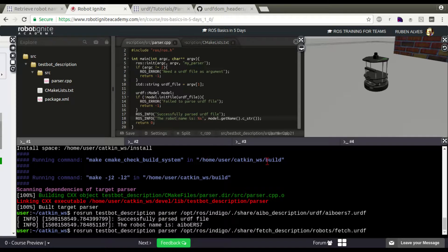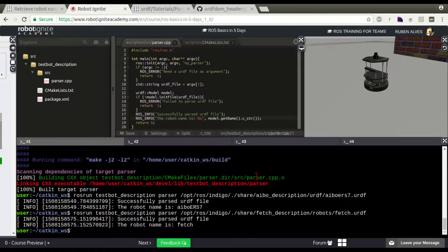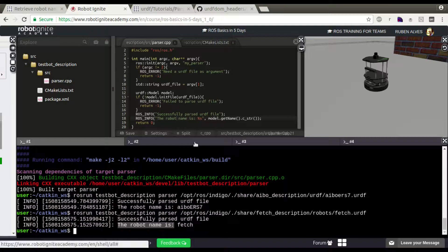And paste here. In this case, the robot name is Fetch.